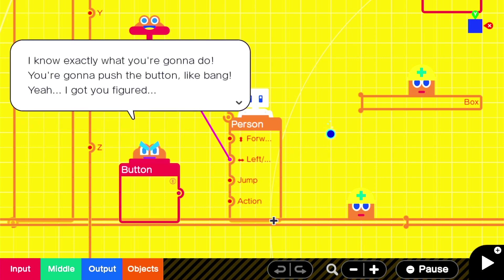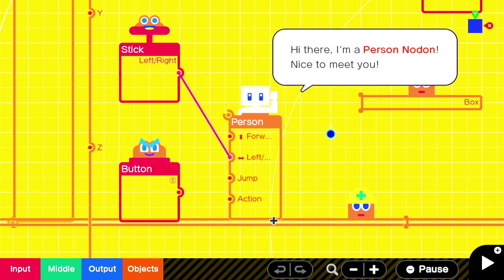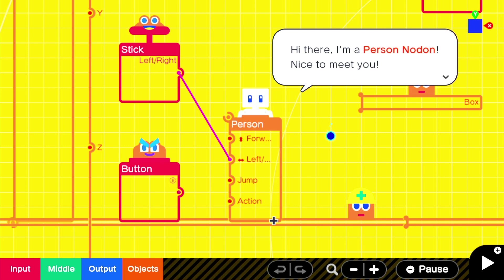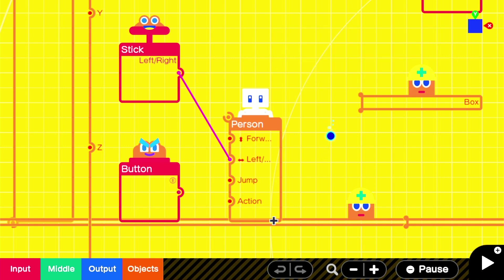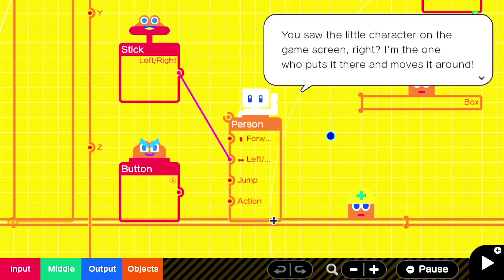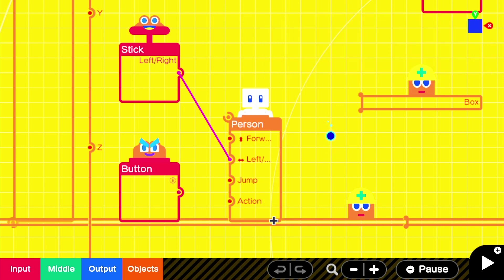Yo, I'm button Nodon. I know exactly what you're going to do. You're going to push the button like bang. Yeah, I got you figured. Hey there, I'm person Nodon. Nice to meet you. You saw the little character on the game screen, right? I'm the one who puts it there and moves it around. Oh, that's interesting. So it's not the person. This Nodon is the one that puts the person there.